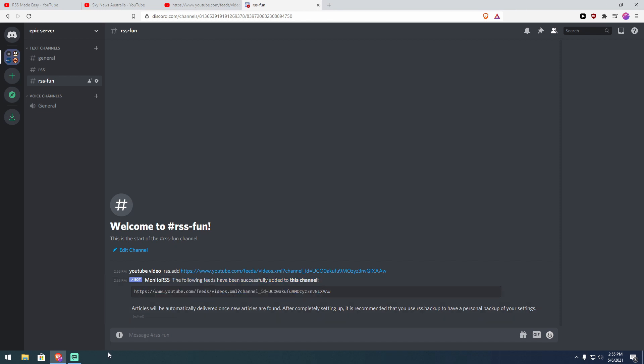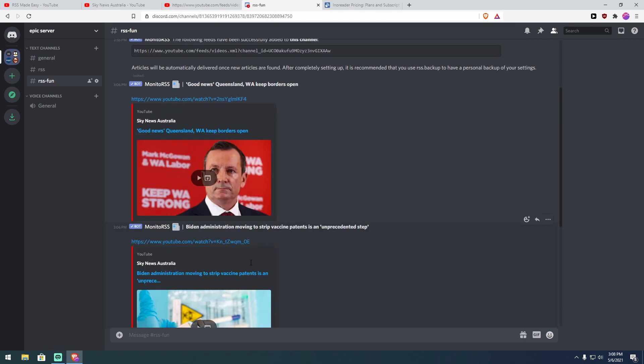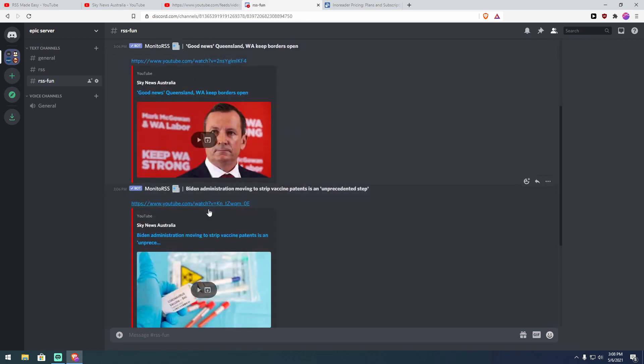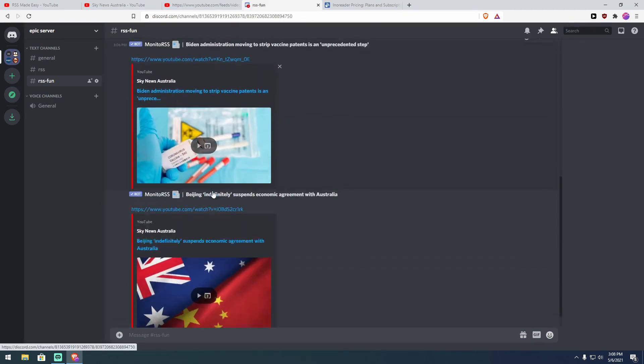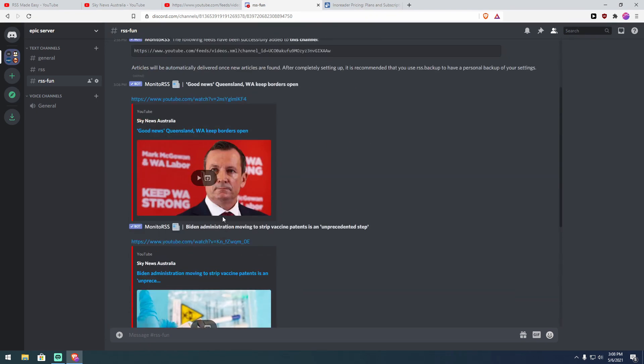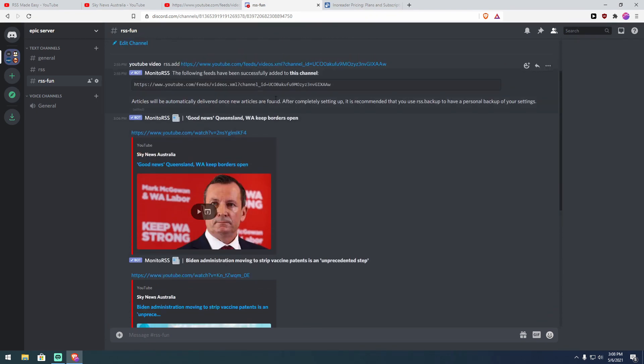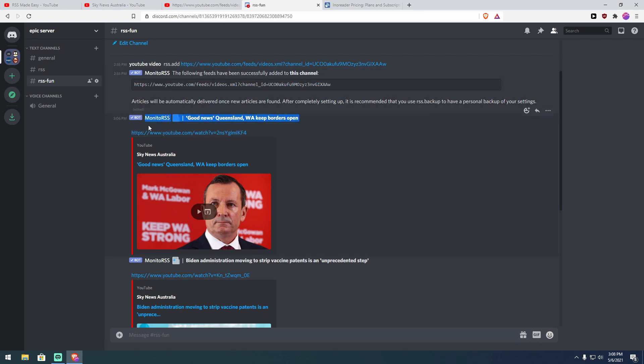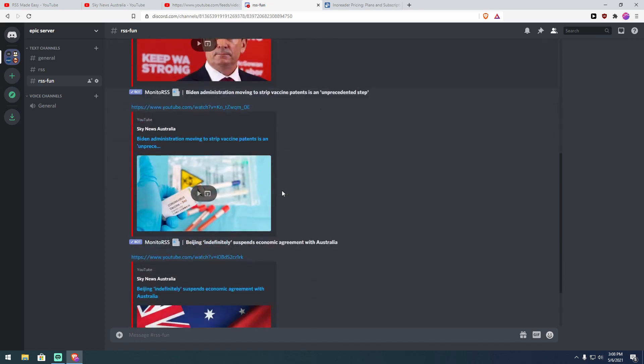Alright, so we're back and some time has passed, and you can see now that some videos have appeared in the RSS feed that we just added earlier. So this should serve as evidence to you that this does work, and if it works with Sky News Australia, it will probably work with something that's actually worth watching too.